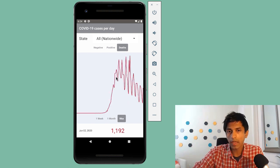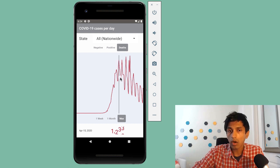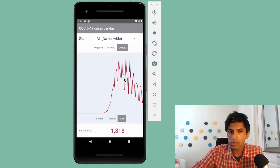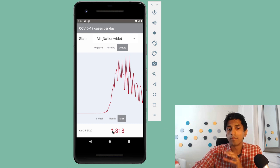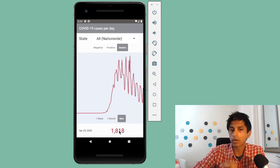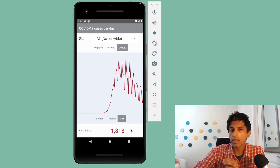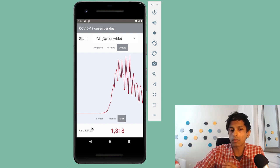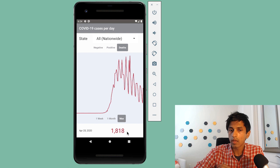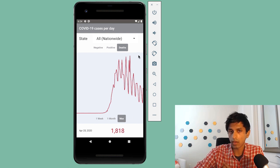The other option I have is to actually scrub on the chart on this line chart. You'll notice that we update the metric — the individual metric number shown down here — it animates in and displays the exact quantity of this metric on that day. So on April 25, 2020, there were roughly 1,800 deaths in the US.